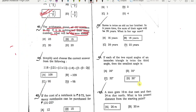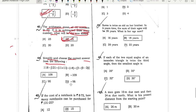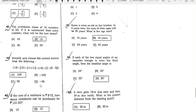Next we are going to question 14, option B, good answer. Simply simplify and choose the correct answer from the following. By simplifying you can say good answer to the solution. The answer is 118, or 118 minus 121, divided by 121.